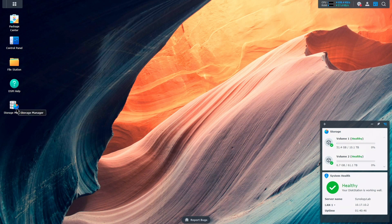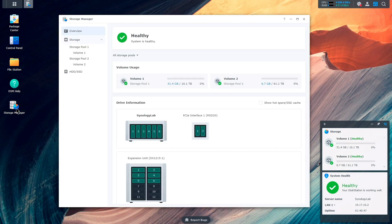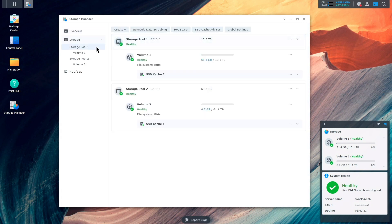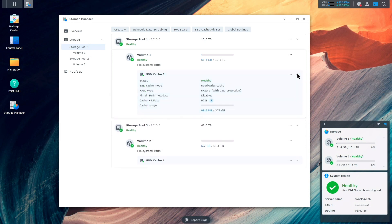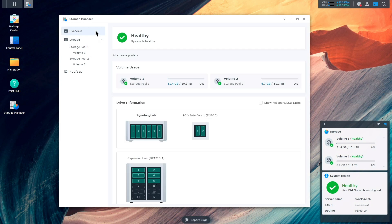In Storage Manager, relationships between storage pools and volumes as well as their accompanying SSD caches are now clearly displayed, enabling a much clearer overview of your current setup. We also added a graphical layout for each device that shows where each drive or bay is located, reducing the potential for confusion when replacing or upgrading.